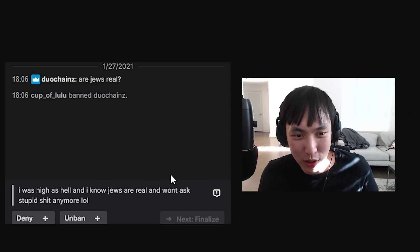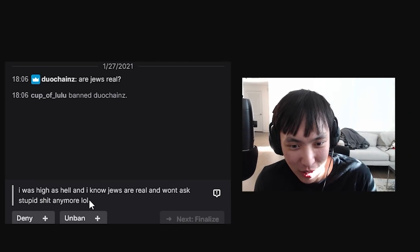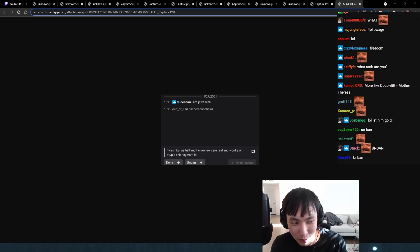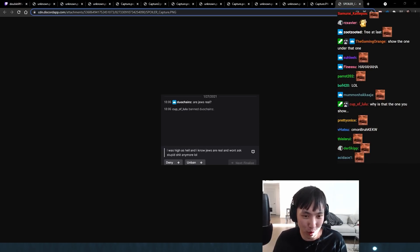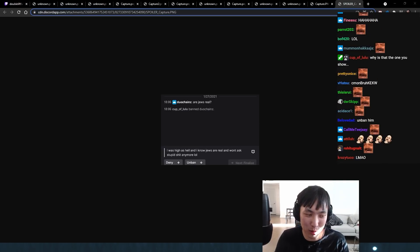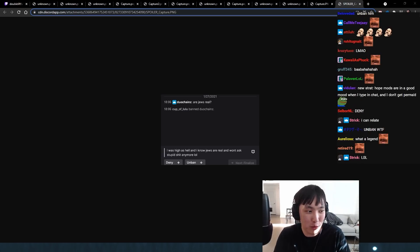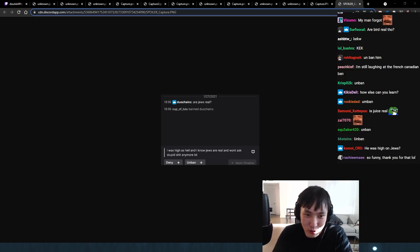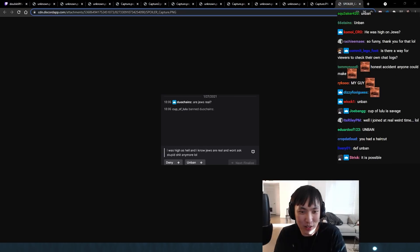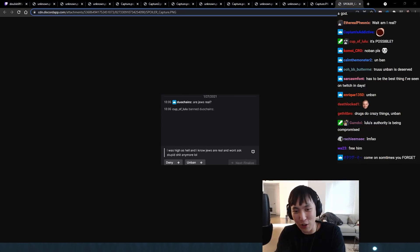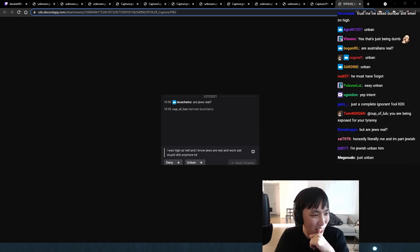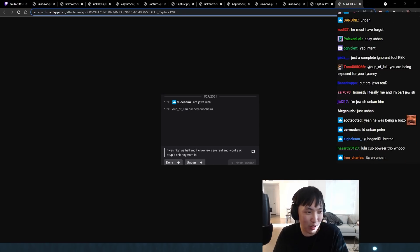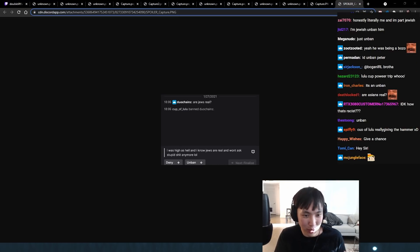This guy got banned for asking, are Jews real? And he said, I was high as hell. I know Jews are real and won't ask stupid shit anymore. I mean, everyone gets high or drunk once in a while and just gets really fucked up. I don't really think what he asked was racist. I think he actually legitimately was just so high that he didn't know if Jewish people were real. No, like literally, like it's possible, right? He said he was high as hell. I feel like based on the context, he's not being racist. He legitimately is just being an idiot. I think I have to unban this guy.